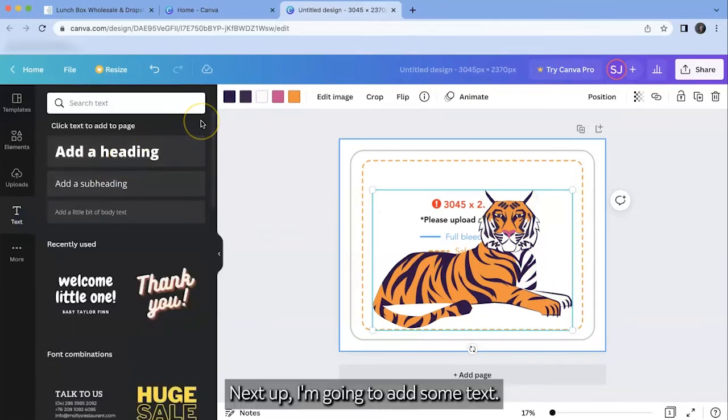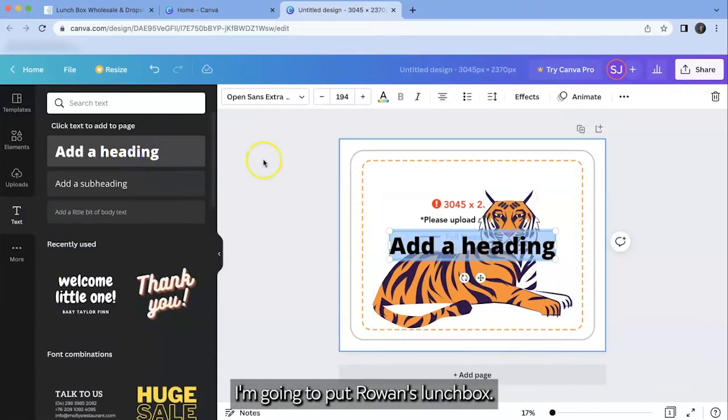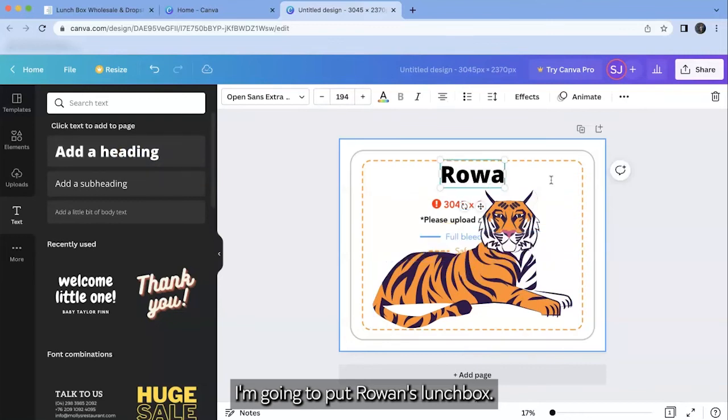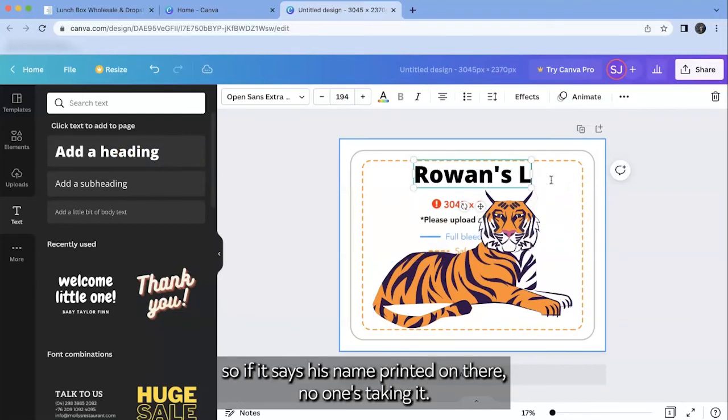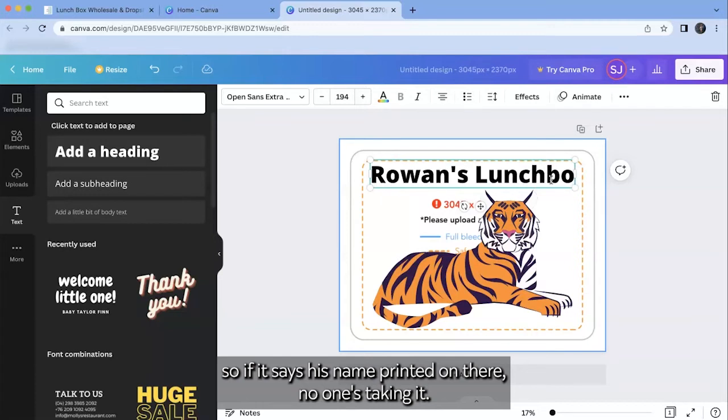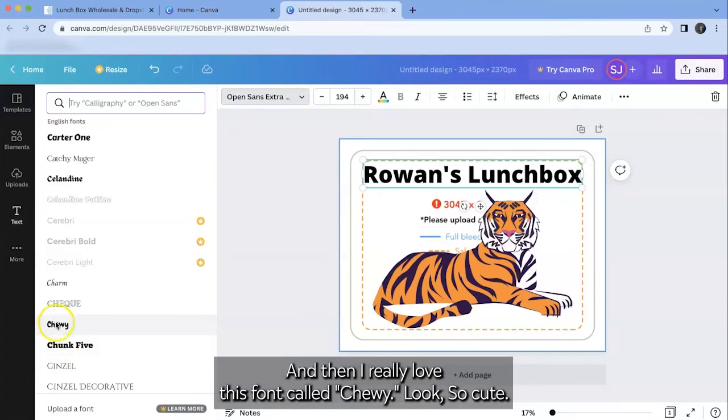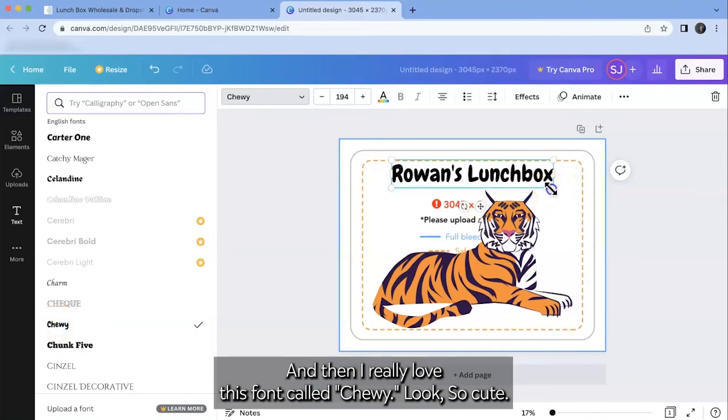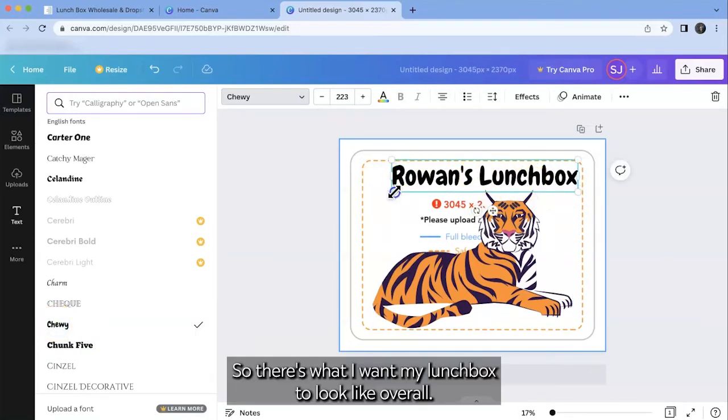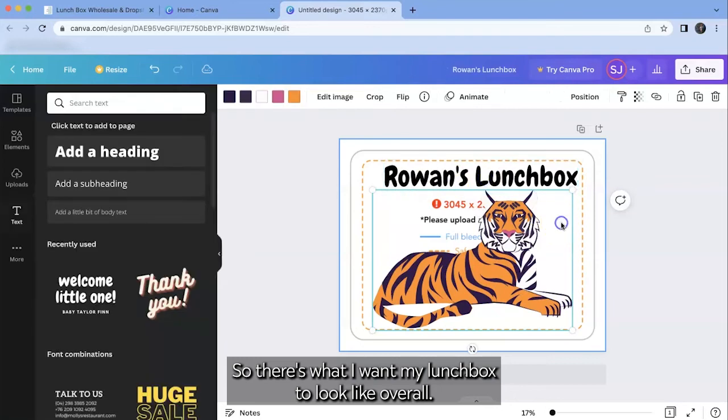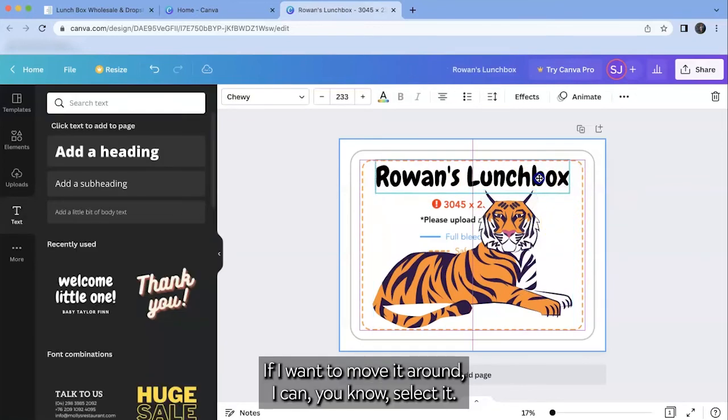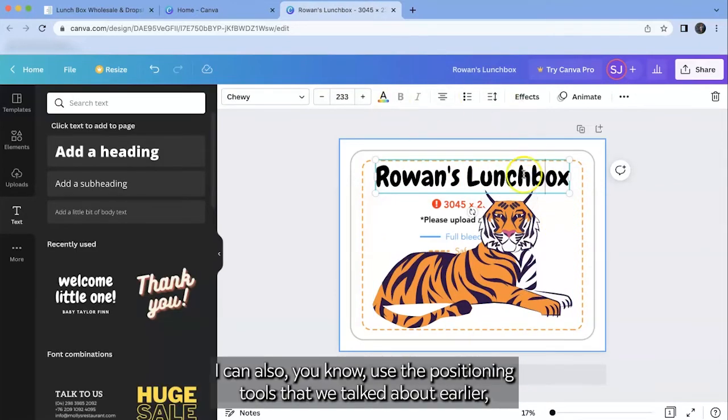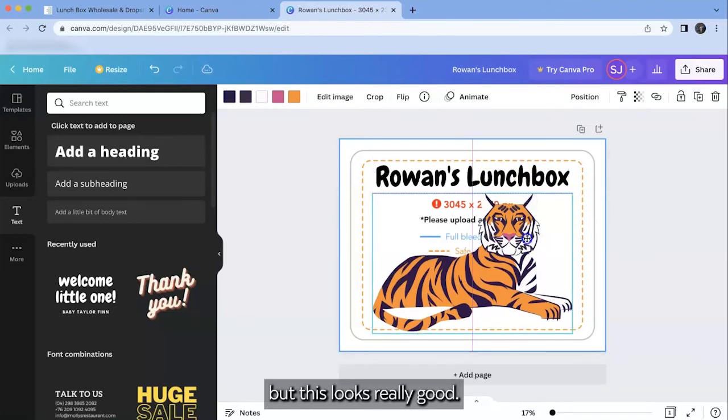Okay next up I'm going to add some text. I'm going to put Rowan's lunchbox. I don't want anyone to accidentally take his lunchbox. So if it says his name, print it on there. No one's taking it. And then I really love this font called Chewy. Looks so cute. So there's what I want my lunchbox to look like overall. If I want to move it around I can select it. I can also use the positioning tools that we talked about earlier. But this looks really good.